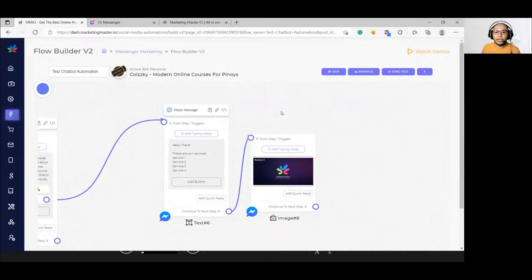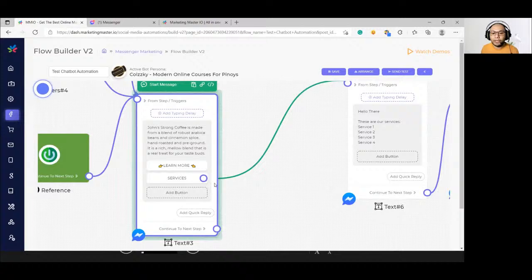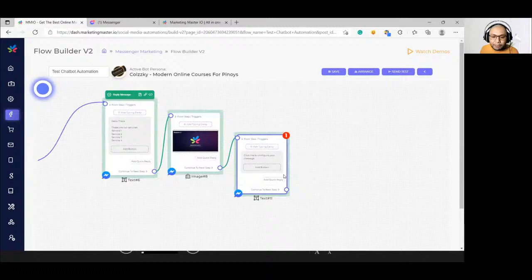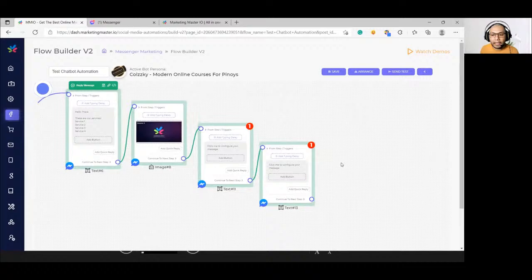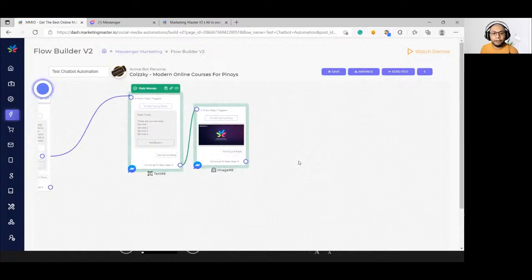When does the message chain start? It starts after the system requires the user to engage. Buttons are the assets that require user engagement — when a button is clicked, it triggers a new message chain. If you keep adding messages without creating a user interaction feature, they'll just be added to the same chain. To end a message chain, create a button or a quick reply.